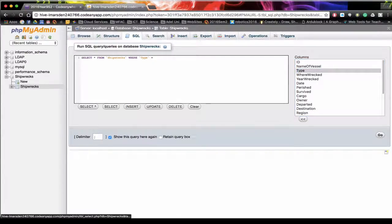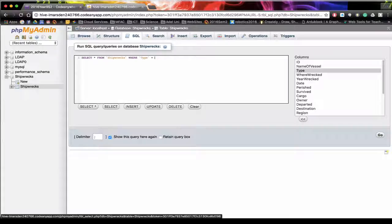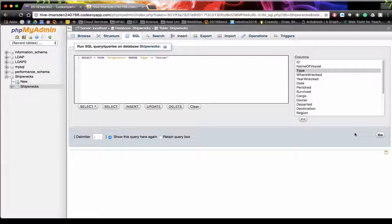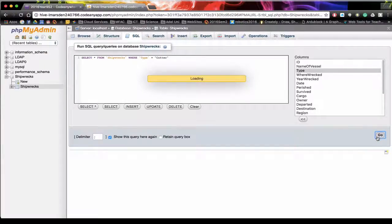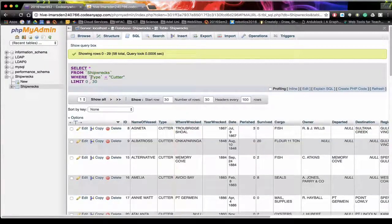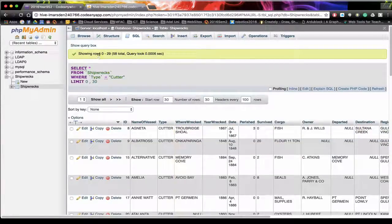Is equal to and then we use the quotes again cutter. And then we can actually run this. So this is now resulted once again.